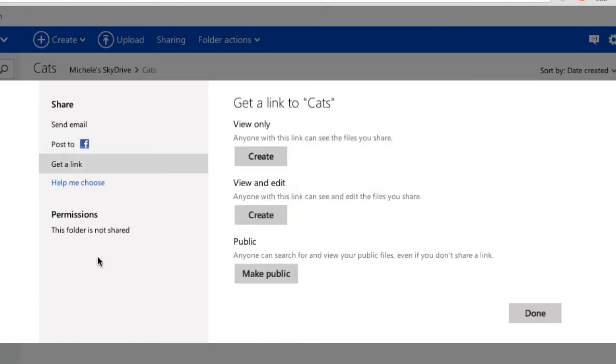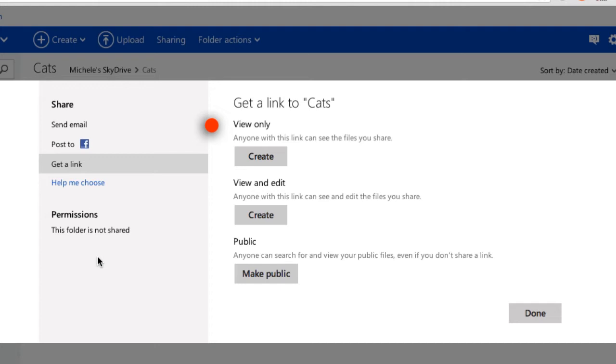There are three choices for a link to that folder. The first one, anyone who gets the link can see the files. They won't be able to edit the files. By see the files, it means they can view them online in my SkyDrive account. They can watch them as a slideshow. They can download them and edit them on their computer as long as they have a program like Photoshop installed, but they can't edit them online. That would probably be the one I always choose because I don't want people to be able to edit the pictures online that are going to affect my SkyDrive account. I just want them to be able to look at them. This is just to save me emailing the whole picture.